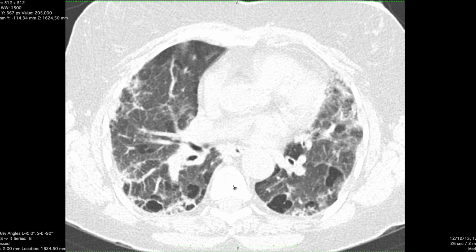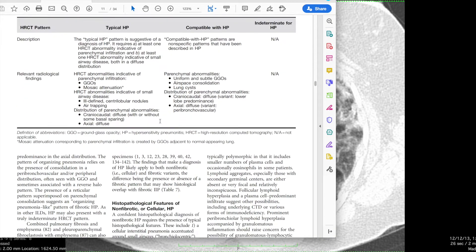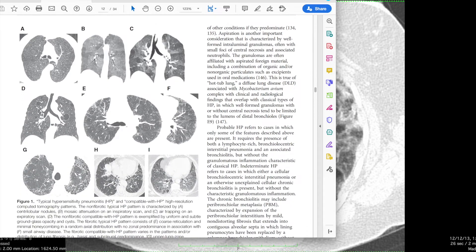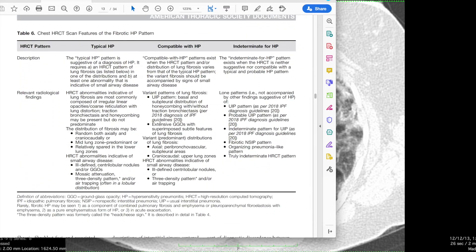This combination of air trapping superimposed on pulmonary fibrosis is suggestive of hypersensitivity pneumonitis. I'll draw your attention to the recent guidelines paper on hypersensitivity pneumonitis, which obviously includes a radiology CT section.